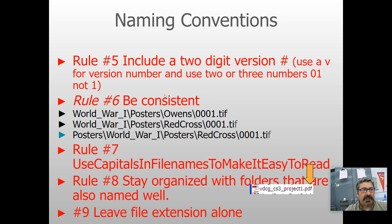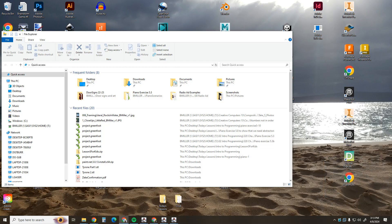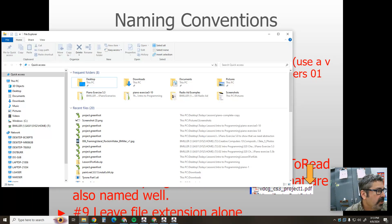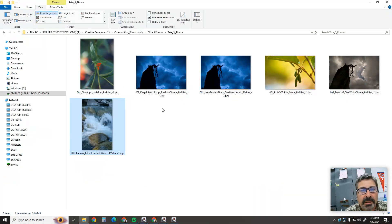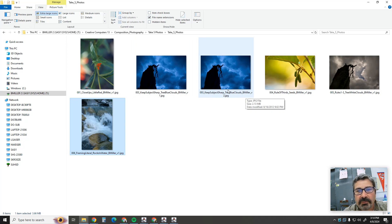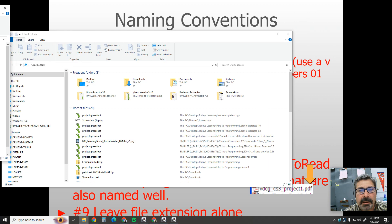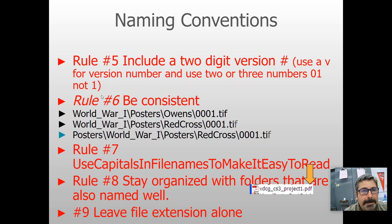Rule number five: include a two-digit version number. If you're working on a long project like a collage that will take several days, you should keep a backup. Work on V1 for a while, then make a copy, name it V2, and start working on V2. If version 2 gets corrupted, lost, or ruined, you can always jump back to version one. It's a safety precaution, and a good idea on large, time-consuming projects.